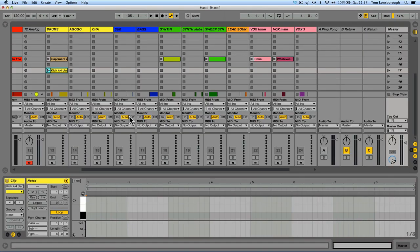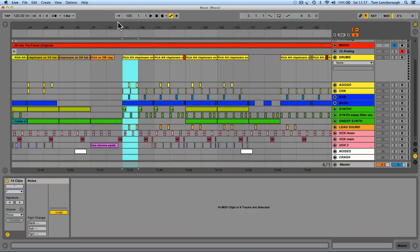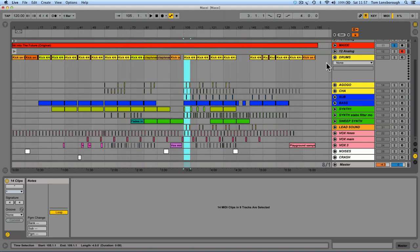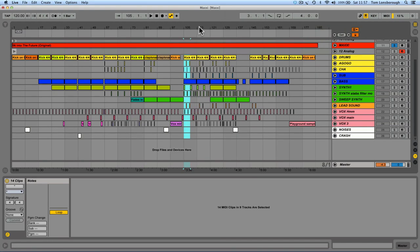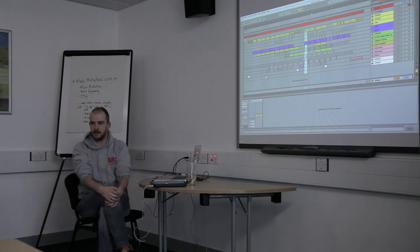If you write music starting out in Session View, getting all your ideas together before recording an arrangement, the scenes are already there. But if you're working in Arrangement View - say you'd written a track in Logic and wanted to perform it in Live - you would import the stems into Live and then select the time, Consolidate to New Scene. It's a very quick way of splitting up your arrangement, and you can perform it in whatever order you want and add extra bits over the top.